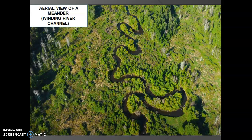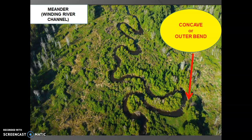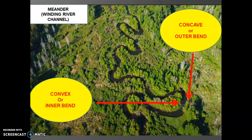Now, we know for sure meanders have very distinctive bends. And these distinctive bends can either be considered to be the outer bend or they can have inner bends. For example, this region here is the outer bend, and directly opposite that, there is the inner bend on this side. To give you a better understanding, this here is referred to as the outer bend. The outer bend is actually termed as the concave bend, or the concave bank of a meander. Apart from the concave or the outer bend, we also have the convex or the inner bend of a meander.